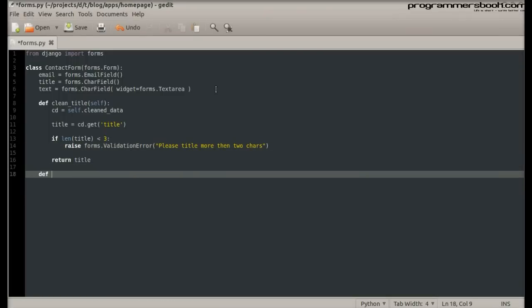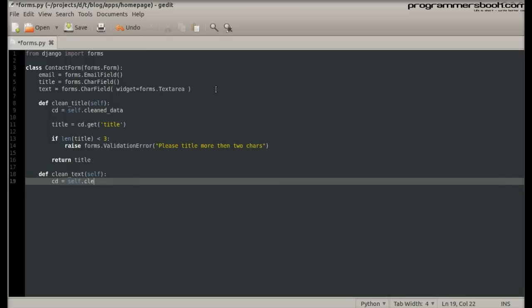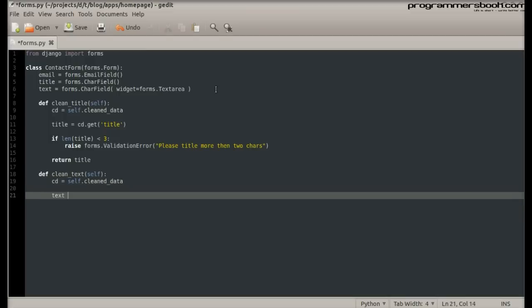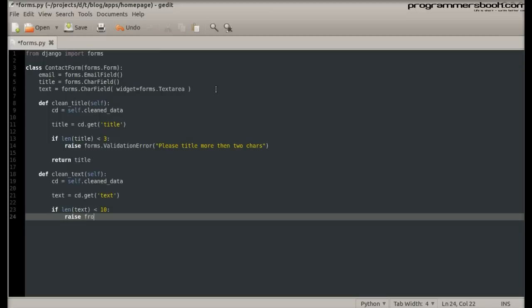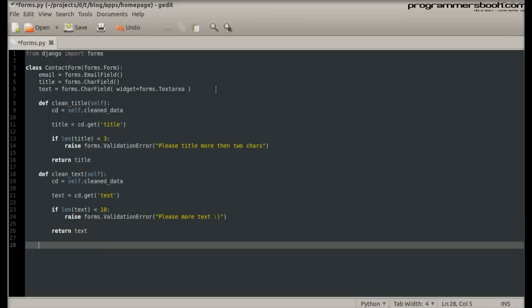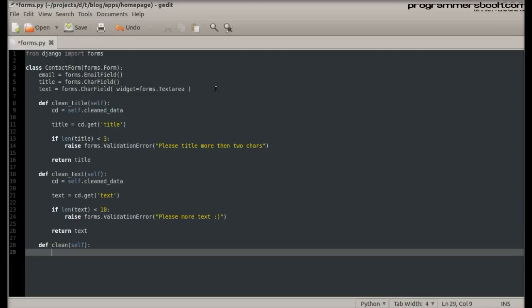Now we create our own validation for the text field. To overwrite the whole form validation, we simply overwrite the clean method.